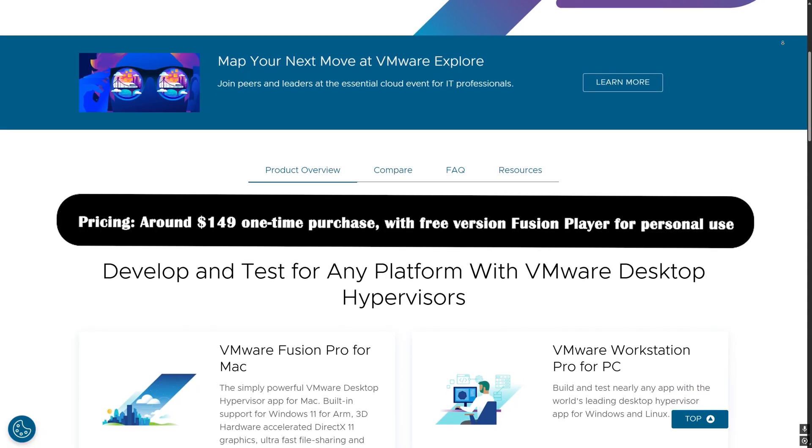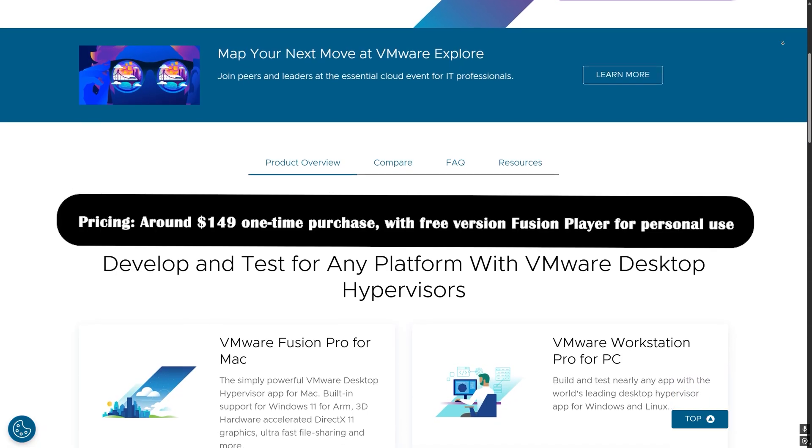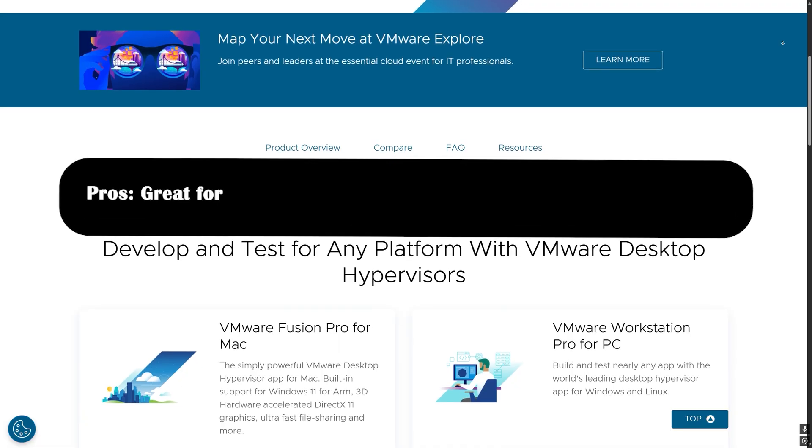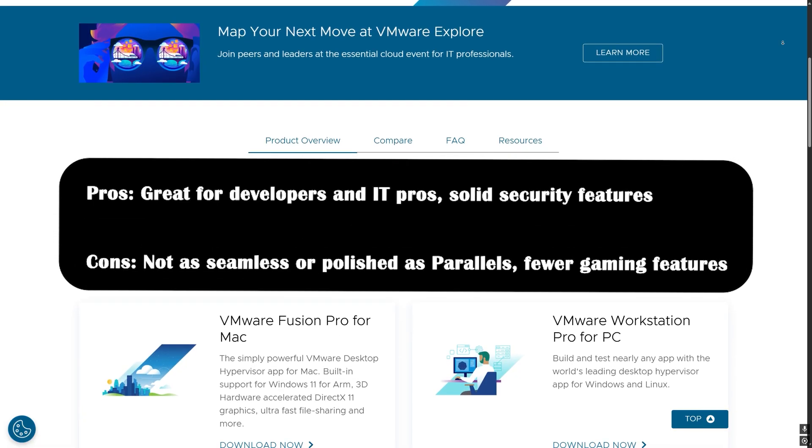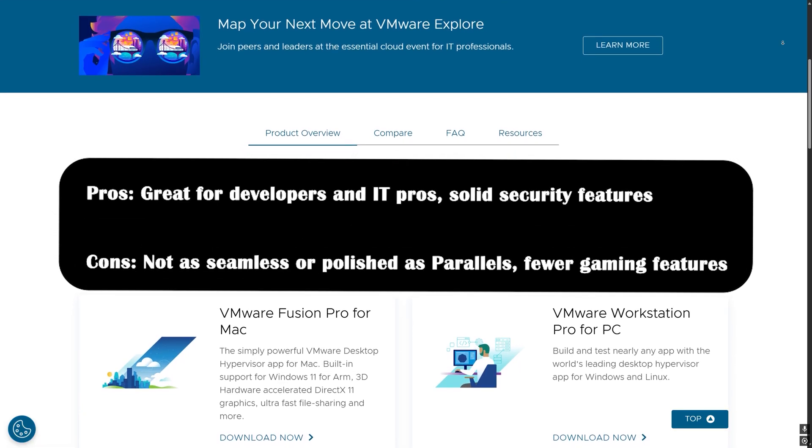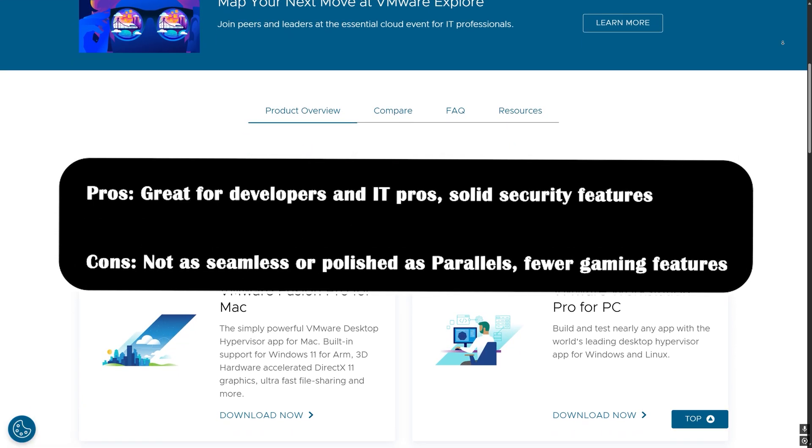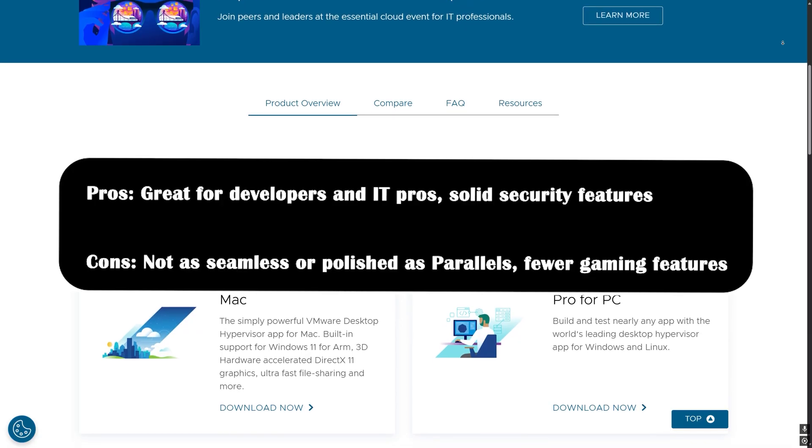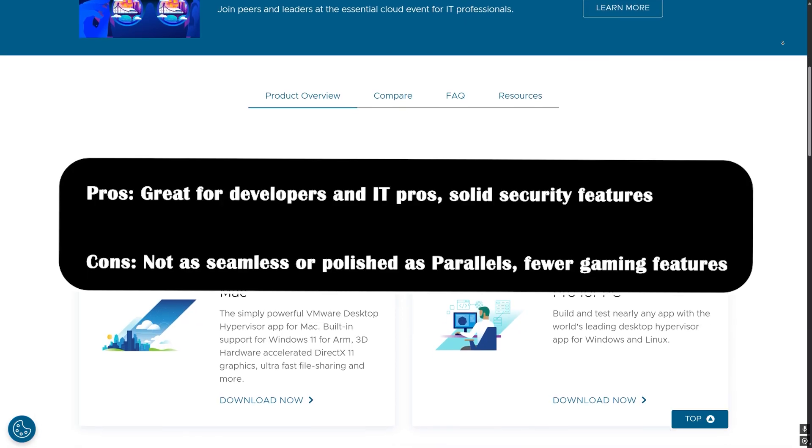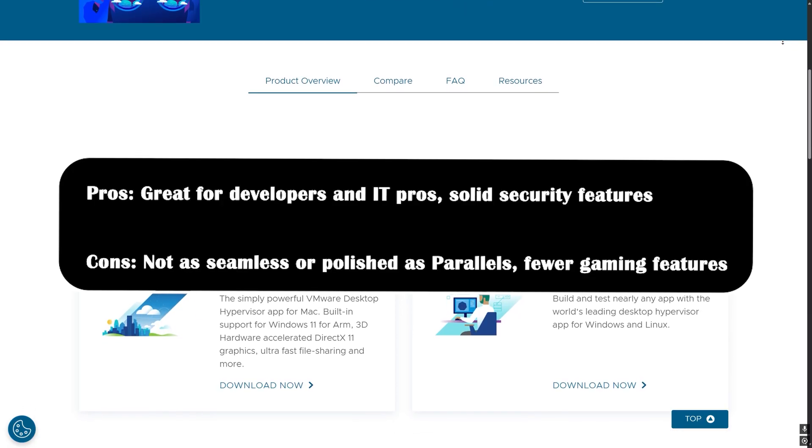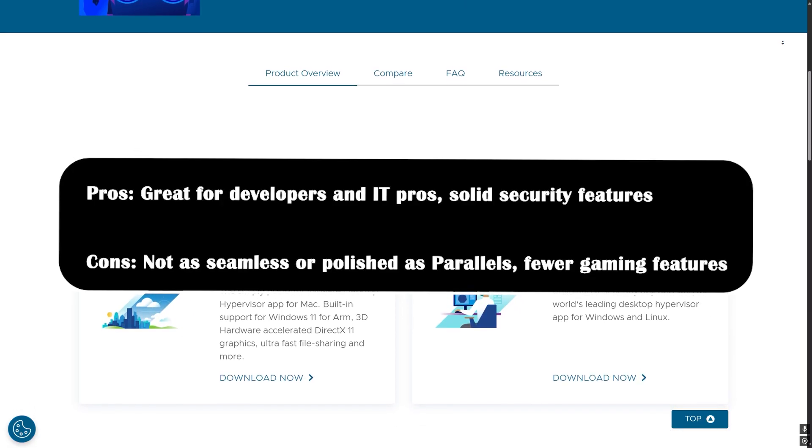With free version Fusion Player for personal use. Pros: great for developers and IT pros, solid security features. Cons: not as seamless or polished as Parallels, and fewer gaming features.